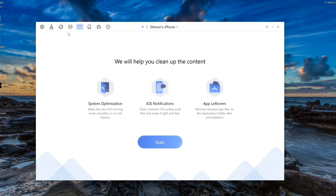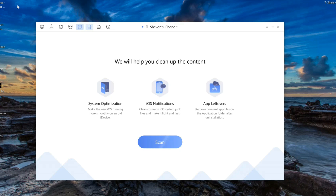There are also app leftovers, which is for removing files left on applications after you uninstall them. For example, if you uninstall Instagram, it will leave some files such as your old DMs and all that — those will still be stored on the file system. So that's for cleaning up leftovers.